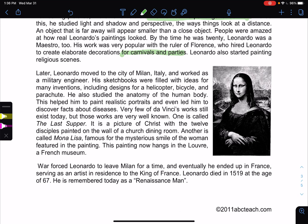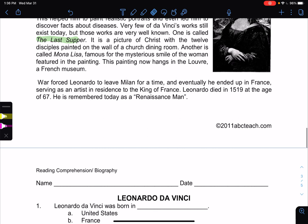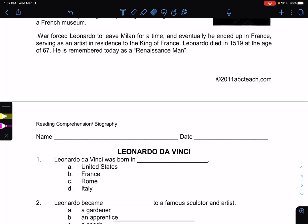Later, Leonardo moved to the city of Milan, Italy, and worked as a military engineer. His sketchbooks were filled with ideas for many inventions, including designs for a helicopter, a bicycle, and a parachute. He also studied the anatomy of the human body, which helped him paint realistic portraits and even led him to discover facts about diseases. Very few of da Vinci's works still exist today, but those that do are very well known — The Last Supper, a picture of Christ with the 12 disciples painted on the wall of a church dining room, and the Mona Lisa, famous for the mysterious smile of the woman featured. This painting now hangs at the Louvre, a French museum. He died in 1519 at the age of 67 and is remembered today as a Renaissance Man.